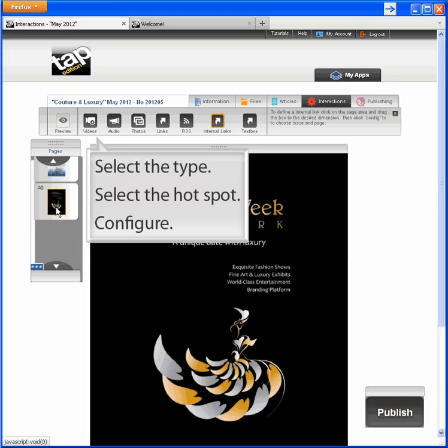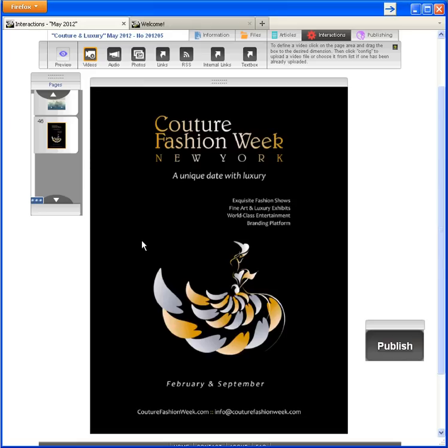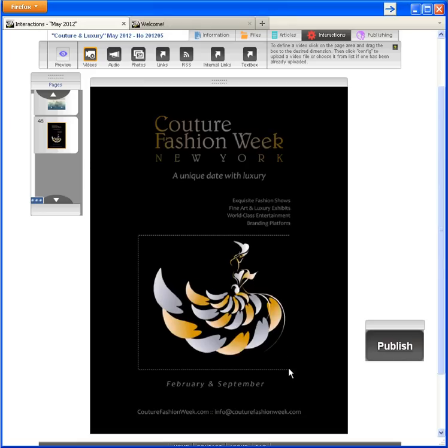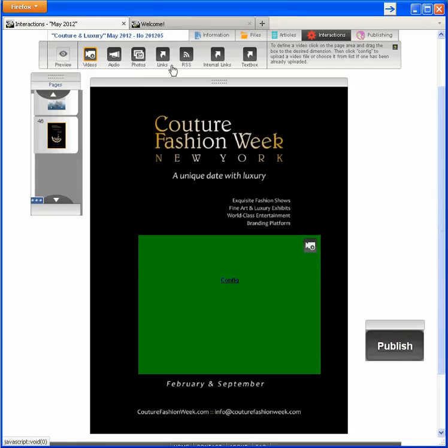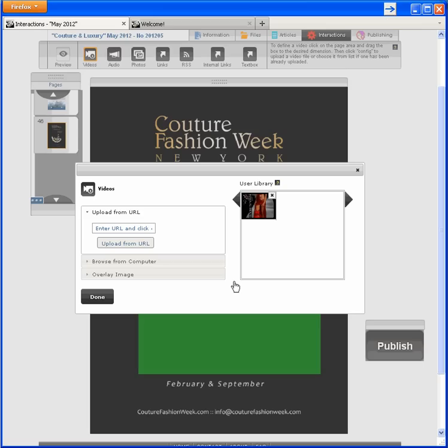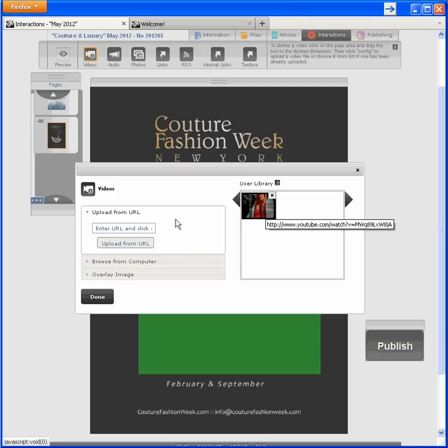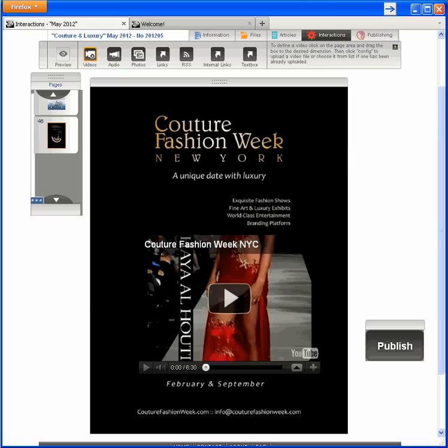To create the interaction, I select the type, select the hot spot, and configure. I can grab a video from online or my computer, but I have what I need in my Tap Edition library. And here it is.